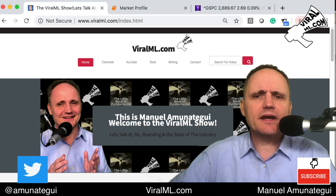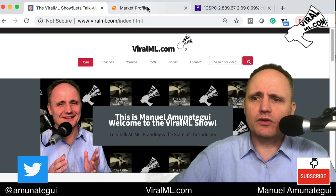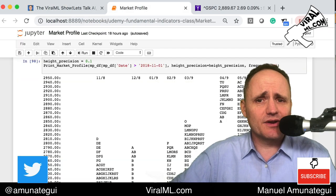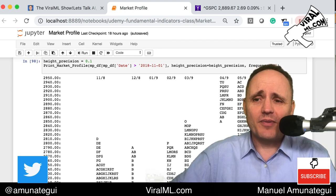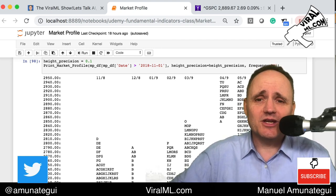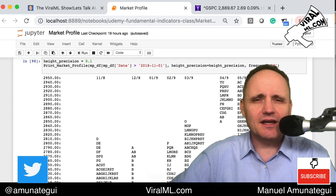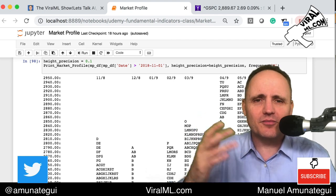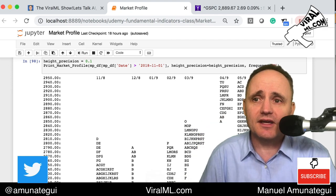Let's look at charting the markets using market profile charts. The best way is to look at the end product. It's a very old, very different, old school way of looking at the markets. A little background: it was developed in the late fifties by J.P. Steidlmayer, a pit trader at the Chicago Board of Trade (CBOT). He designed this approach to get an edge over people using raw price action or regular line charts — and it definitely works.